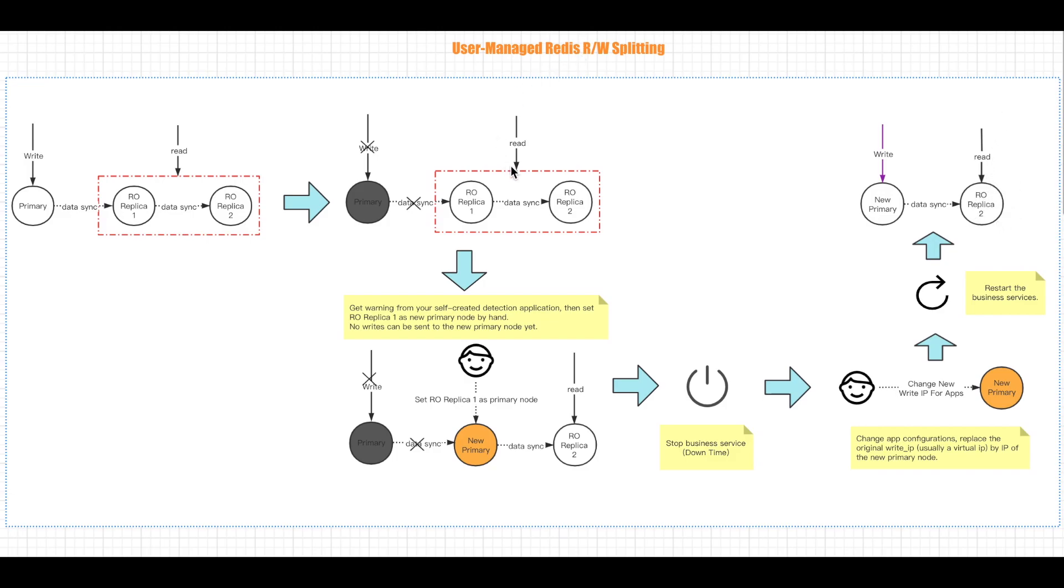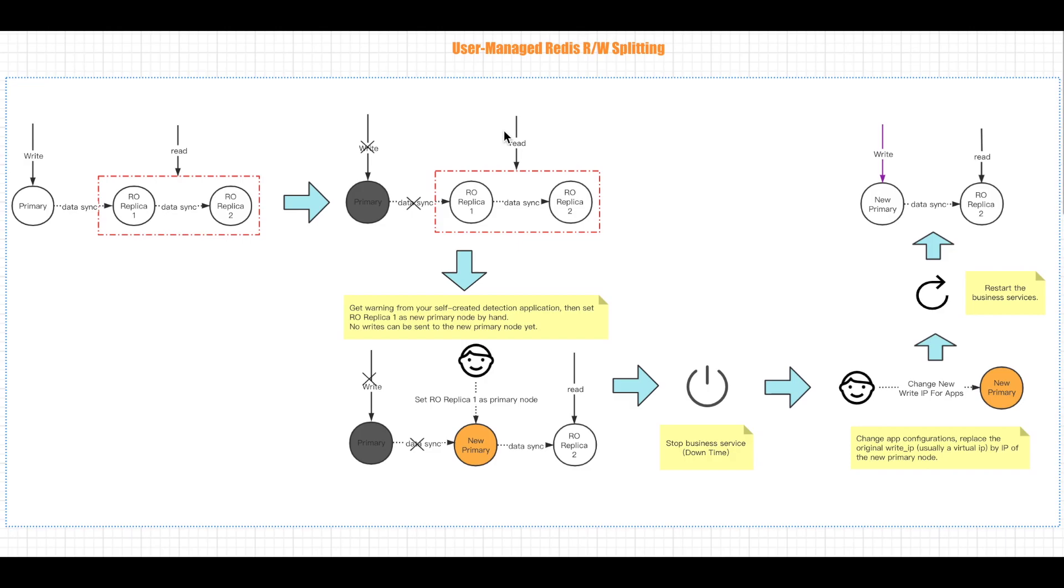Write to the new primary node and read to all replicas. Well, this is how the original user-managed Redis read-write splitting architecture works. As mentioned along the way, it only solves the needs for reading and write splitting, no high availability assurance, no load balance ability for RO replicas, and even requires minutes level downtime, which is not acceptable in some scenarios.